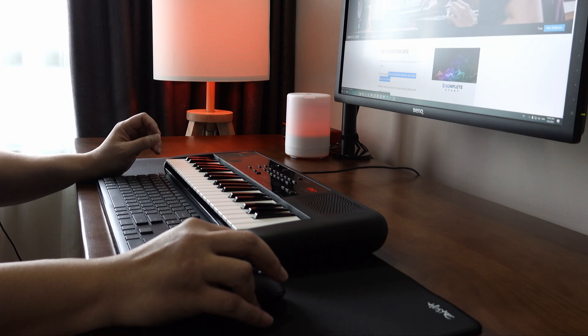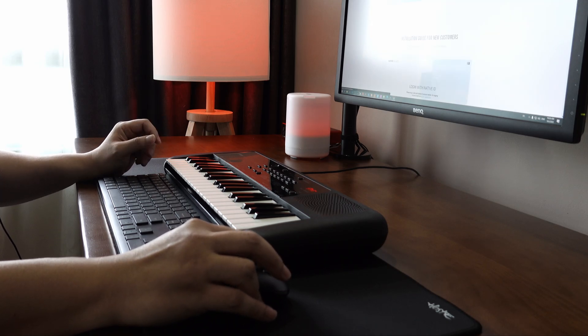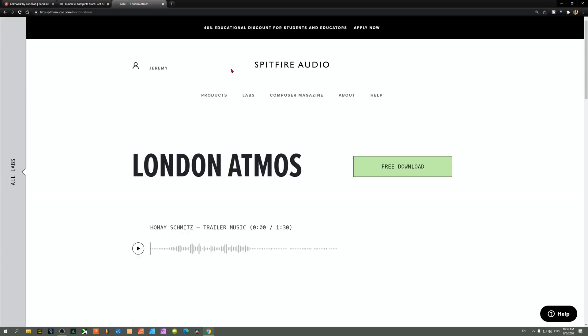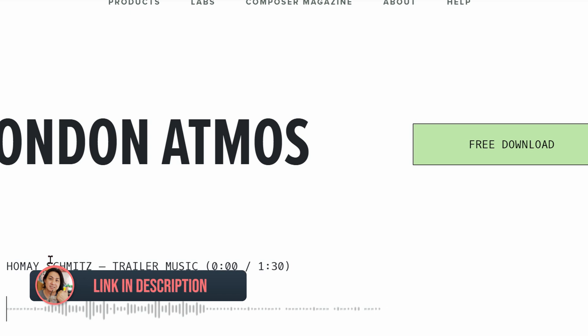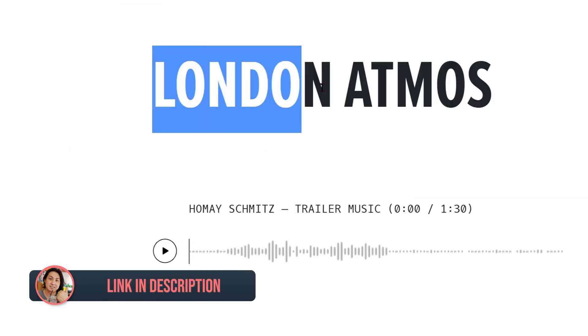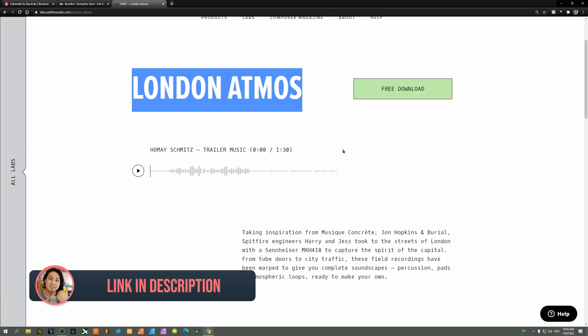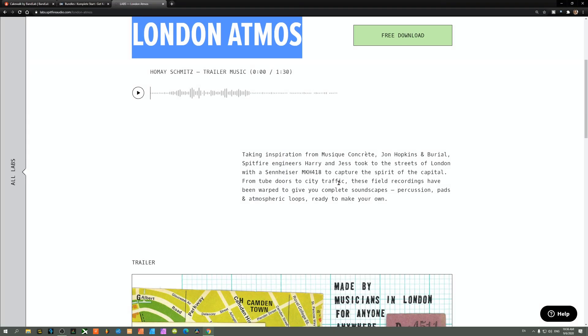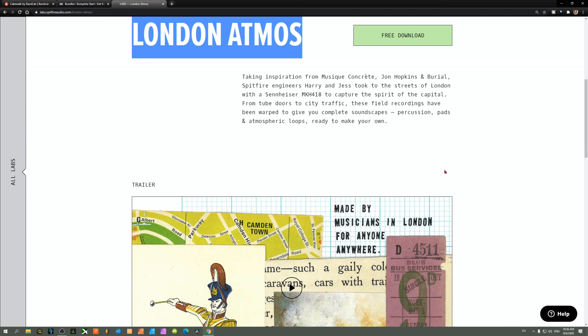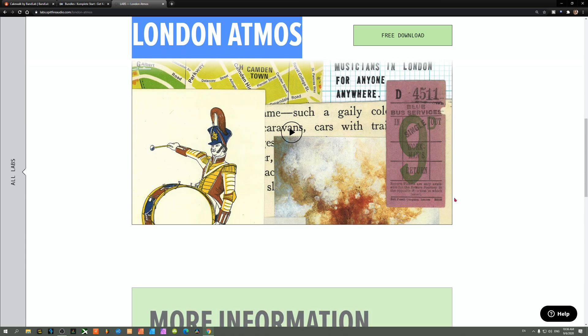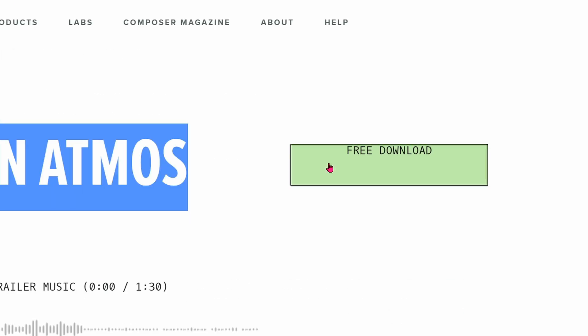The next instrument we need is by Spitfire Labs. I'll leave a link in the description. The one we're downloading is the London Atmos, which will provide atmospheric sounds for the music I'll be composing on the spot. Download it for free and follow the instructions to install it onto your computer.